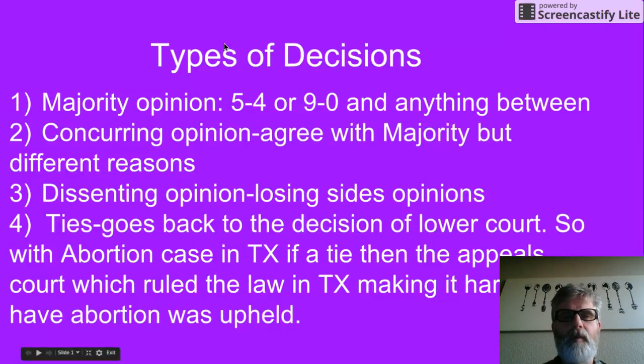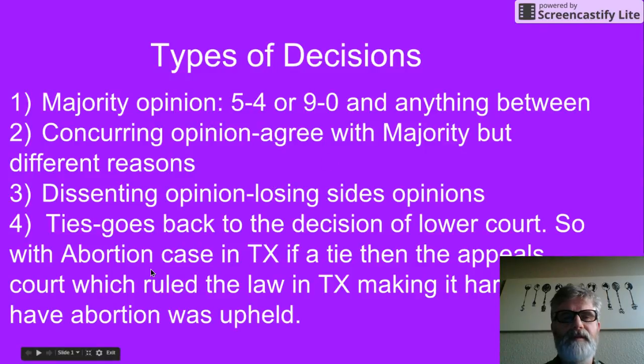So you have a majority opinion, which is the winning side. You have a concurring opinion — also the winning side, but for different reasons.